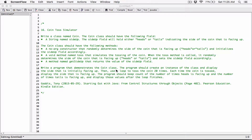The next program in Chapter 6 is Coin Toss Simulator. We need to write a class named Coin. The Coin class should have the following field: a string named SideUp. The SideUp field will hold either heads or tails, indicating the side of the coin that is facing up.